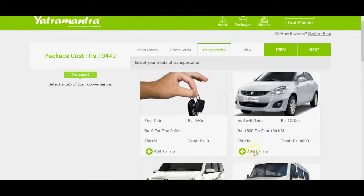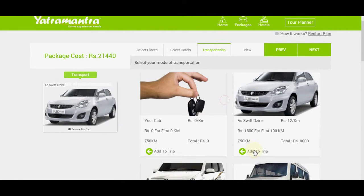Step 3. You can select your preferred cab for transportation.